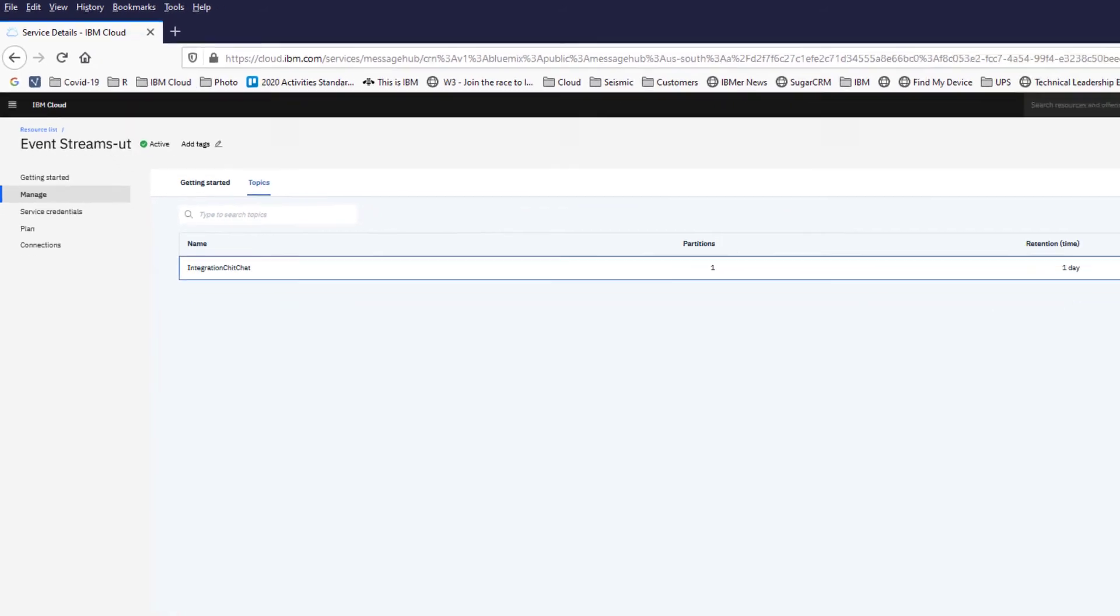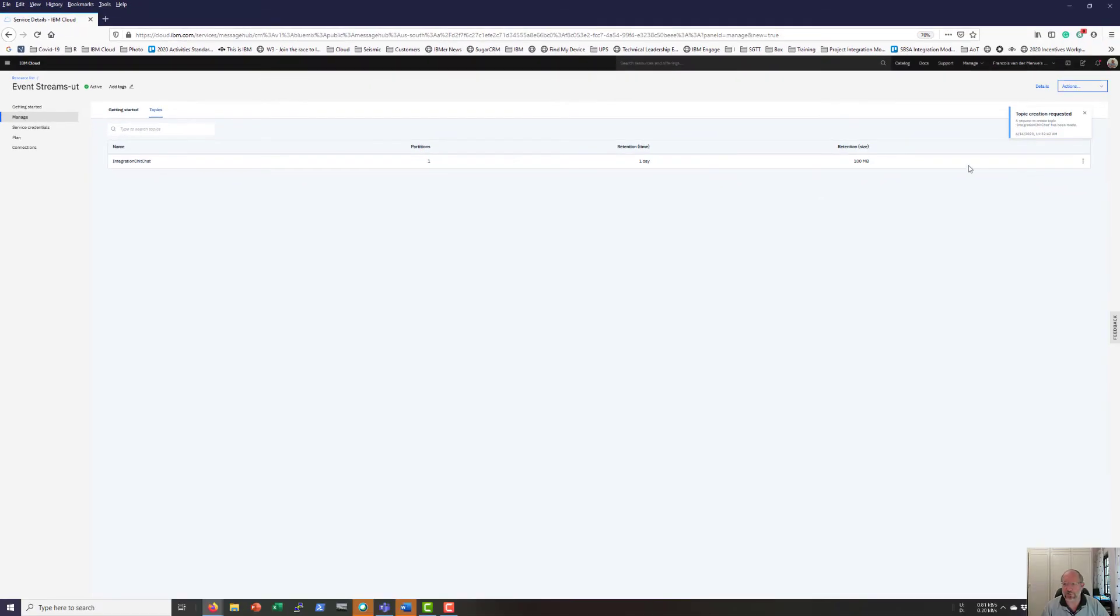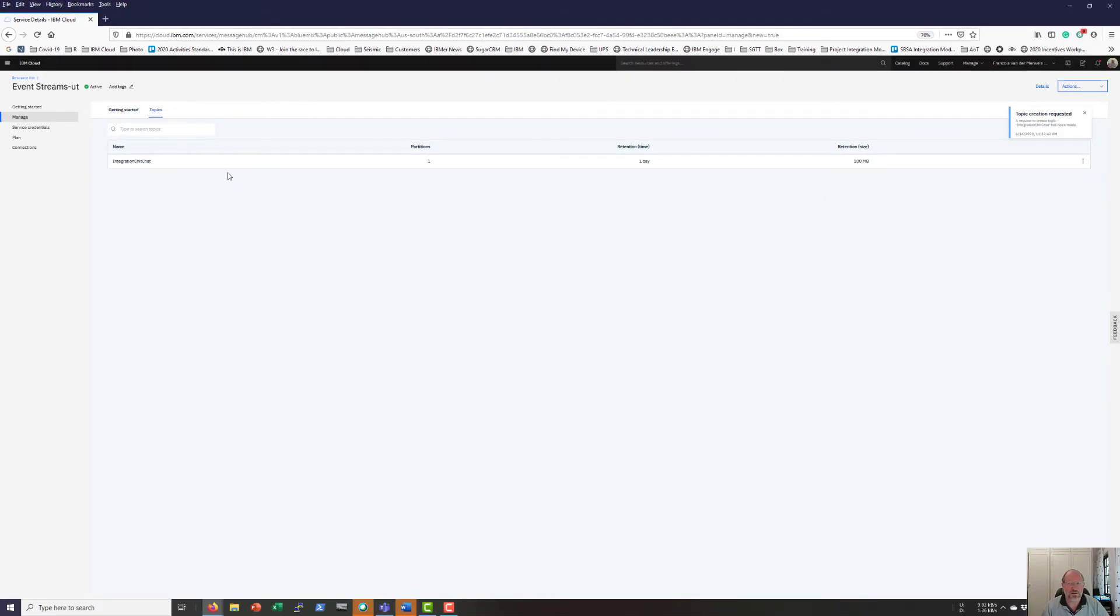Okay, there is my topic available there with a message that topic creation was requested.